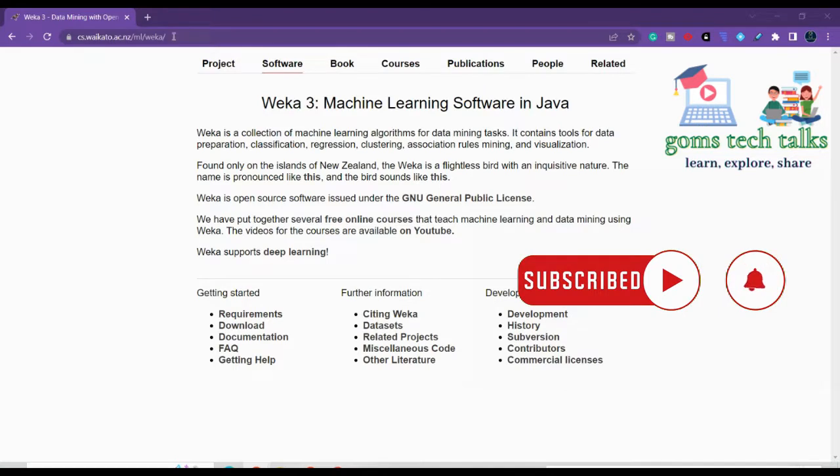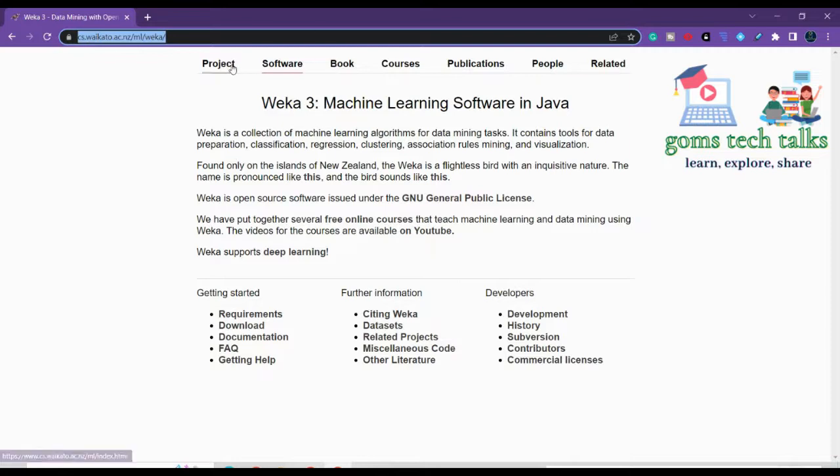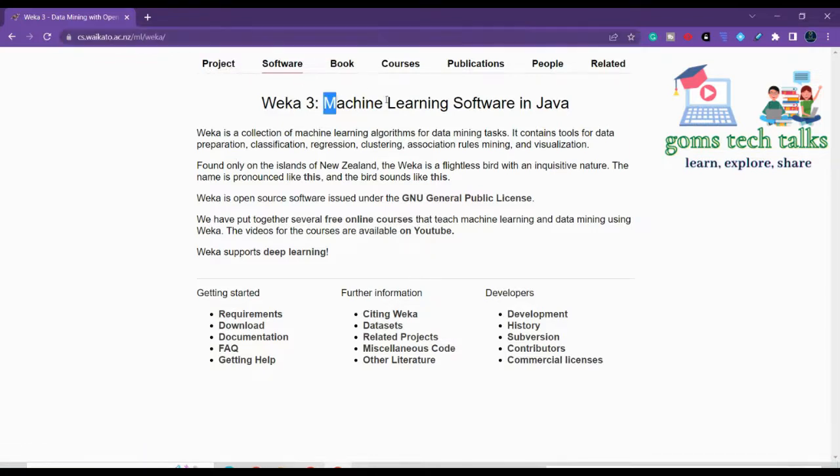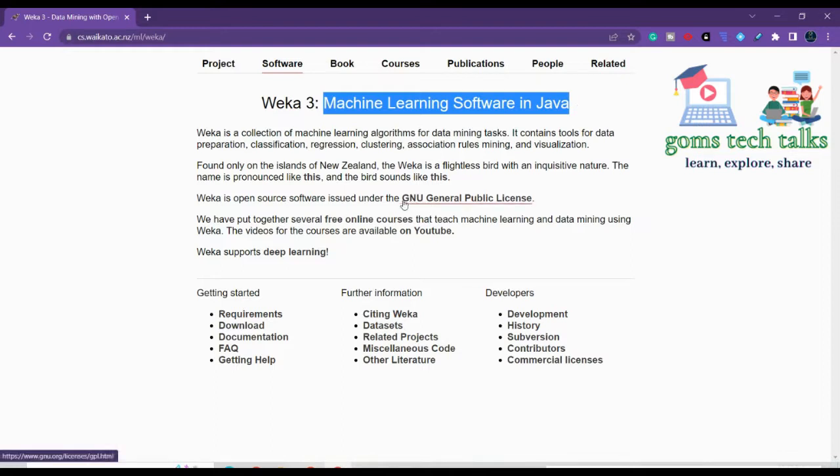So this is the link where you can go and search for WEKA. So here you can see various options like this is the software. What is about WEKA? This is a machine learning software. Of course it is also used for data mining. Specifically it is for machine learning and you can see it is a general public license which means that you can download it for free and use it for free.